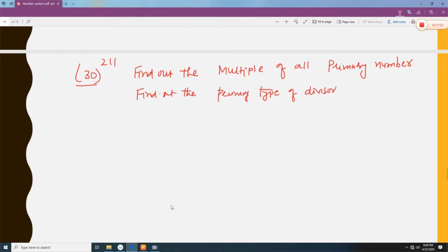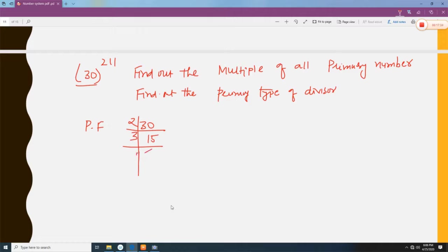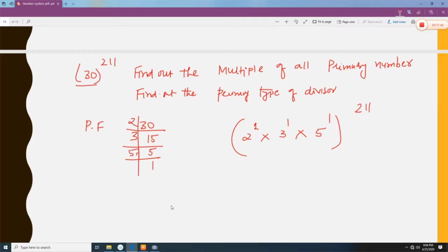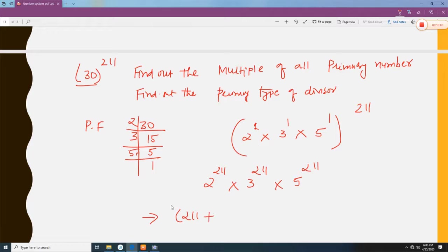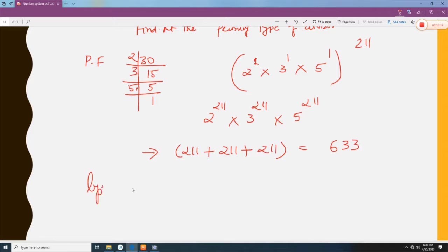Next example: 30 to the power 211. Find the product of all prime powers and the number of types of prime divisors. Since 30 is not prime, we factorize it: 30 = 2 times 3 times 5, so 30 to the power 211 = 2 to the power 211 times 3 to the power 211 times 5 to the power 211. Adding all powers: 211 + 211 + 211 = 633. The types of prime divisors are 2, 3, and 5, so there are 3 types.